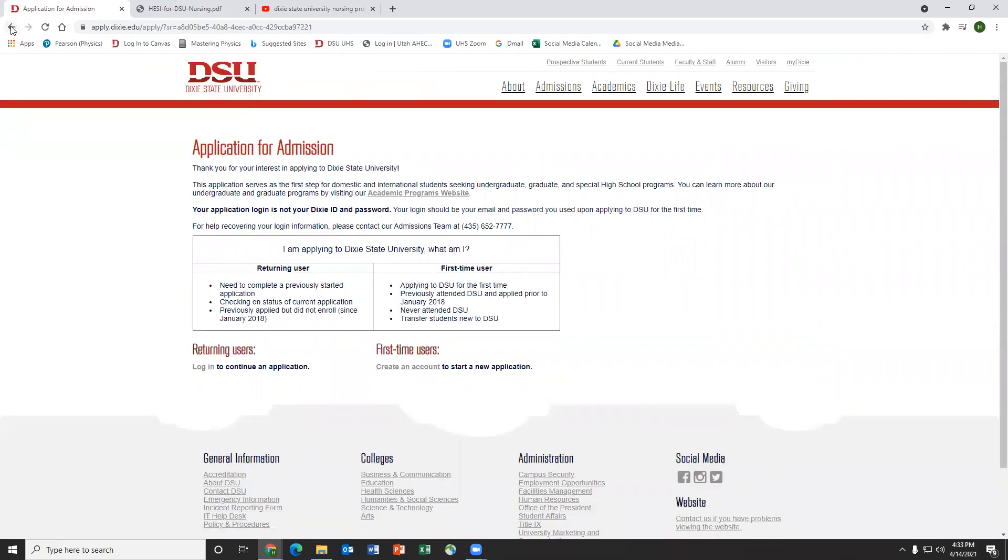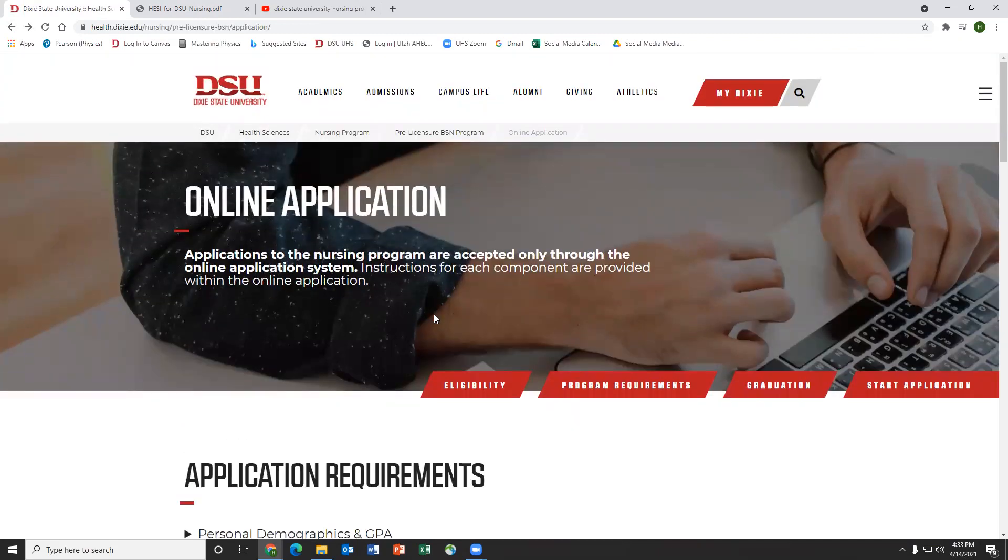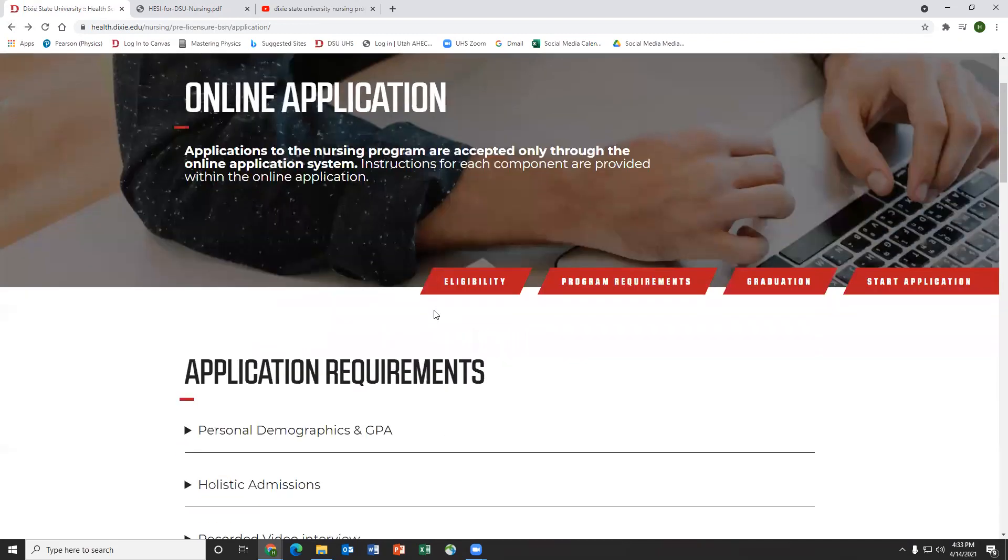From here, you just press start application and have them apply. So yeah, that's that. And let's move on.